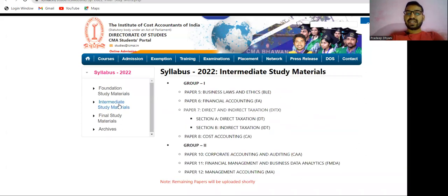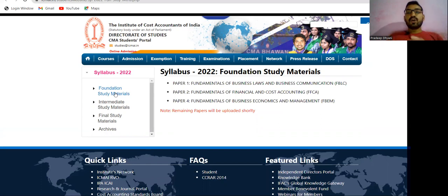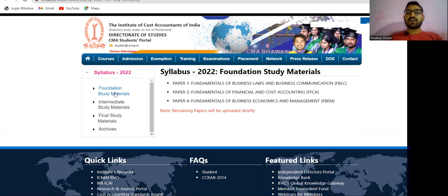So in total, three subjects of foundation, seven subjects of intermediate, and three subjects of final have been released by the institute as of now. Please download your study material and do not wait for the hard copy. Start studying from the PDF version available on the institute's website and begin your preparation.